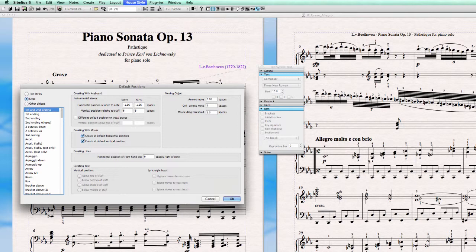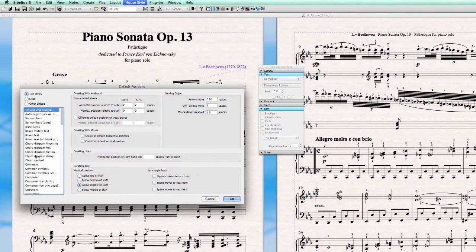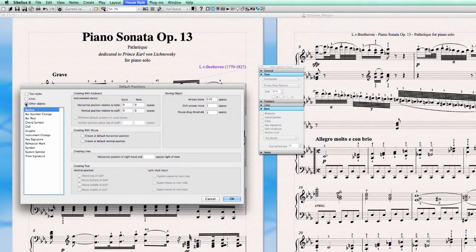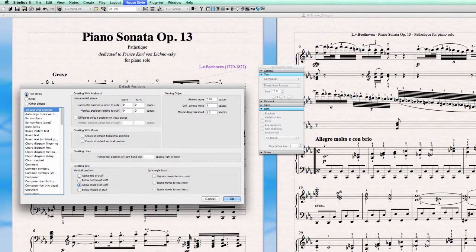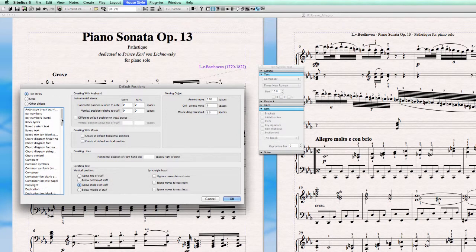For the composer name, go to Text Styles — you can also choose Lines and other objects, so there's a lot of choice here. But in this case, let's stay with the composer name and go to Composer.